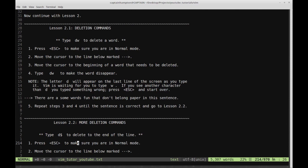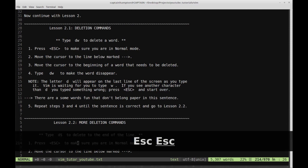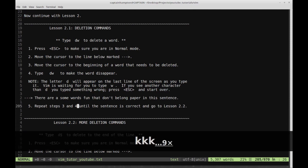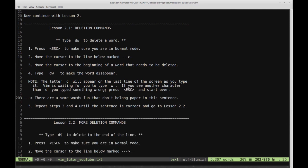Step one is press escape to make sure you're in normal mode. Step two is move the cursor to the line below marked with the arrow. Step three, move the cursor to the beginning of a word that needs to be deleted and type DW to make that word disappear. Note: the letter D will appear on the last line of the screen as you type it. Vim is waiting for you to type W. If you see another character than D, you typed something wrong — press escape and start over.